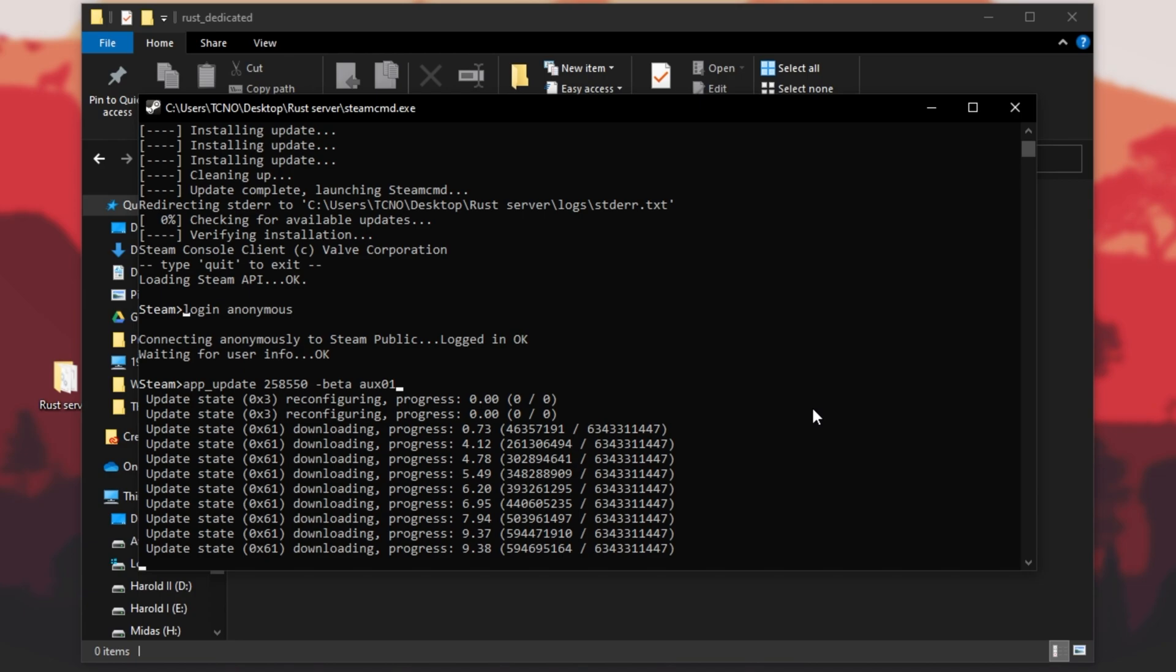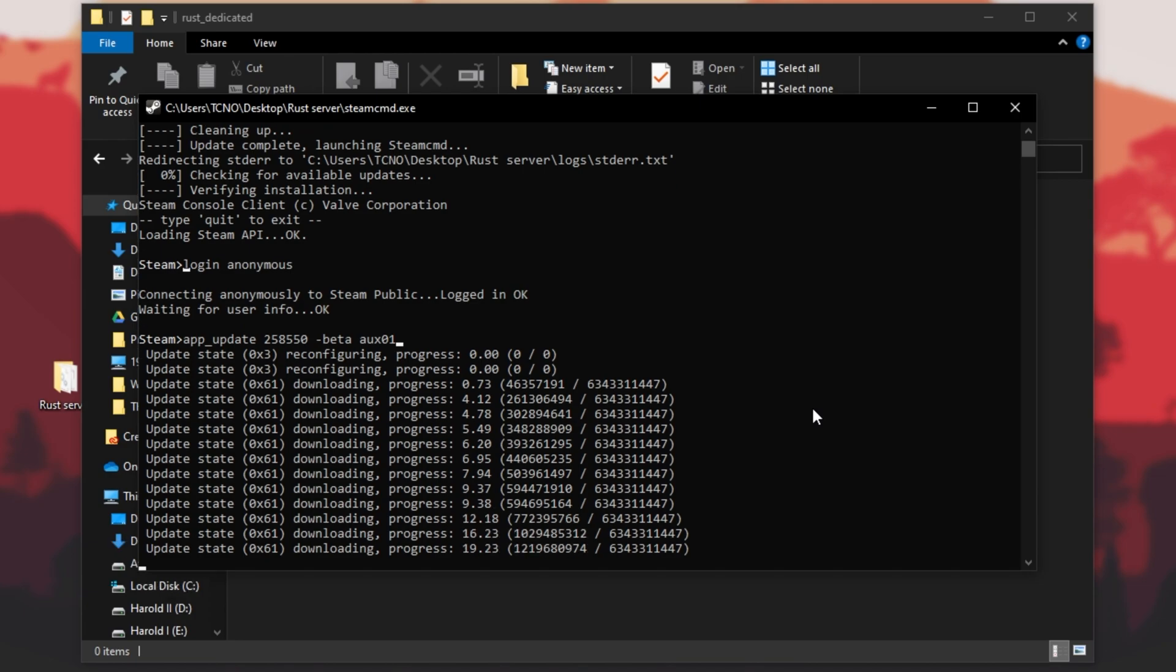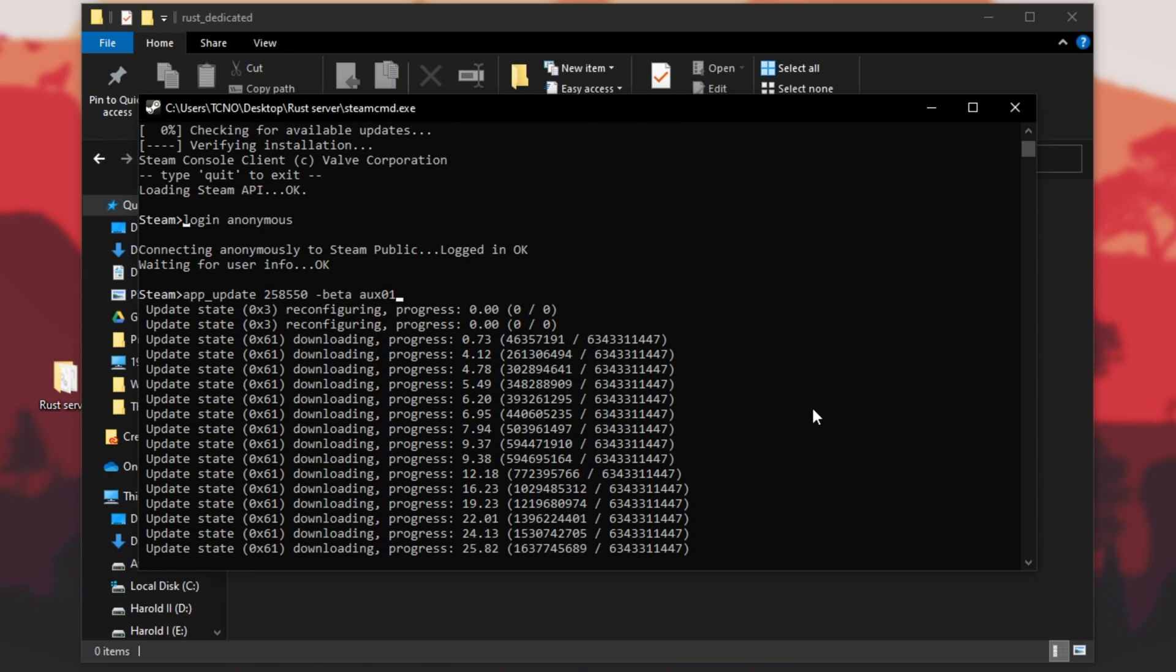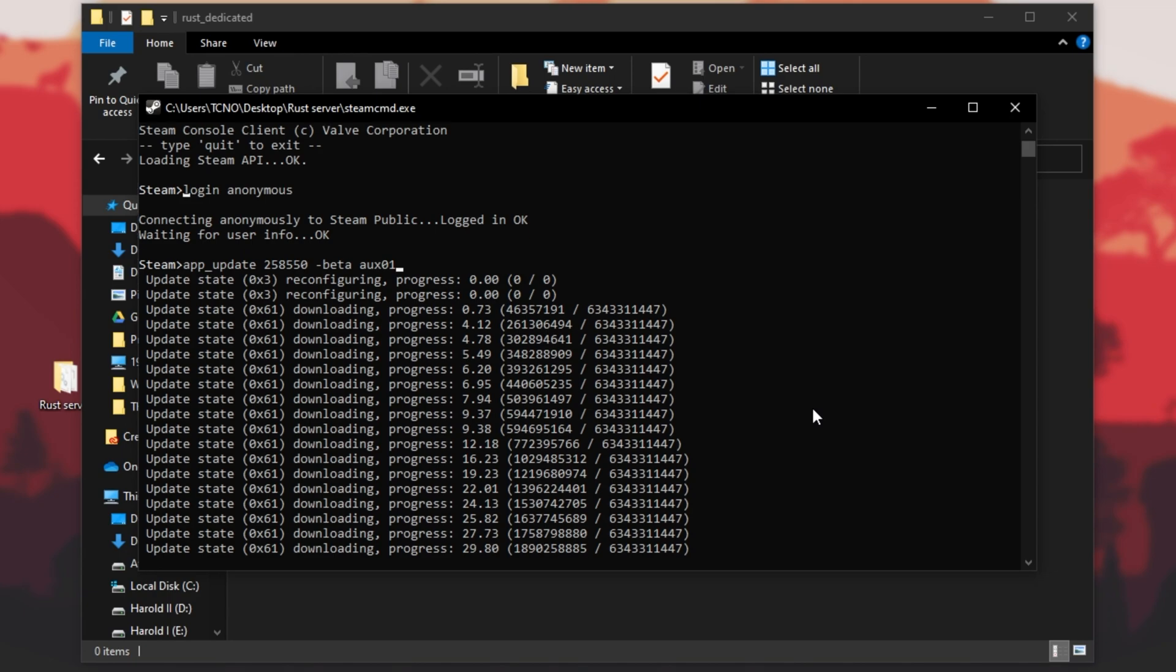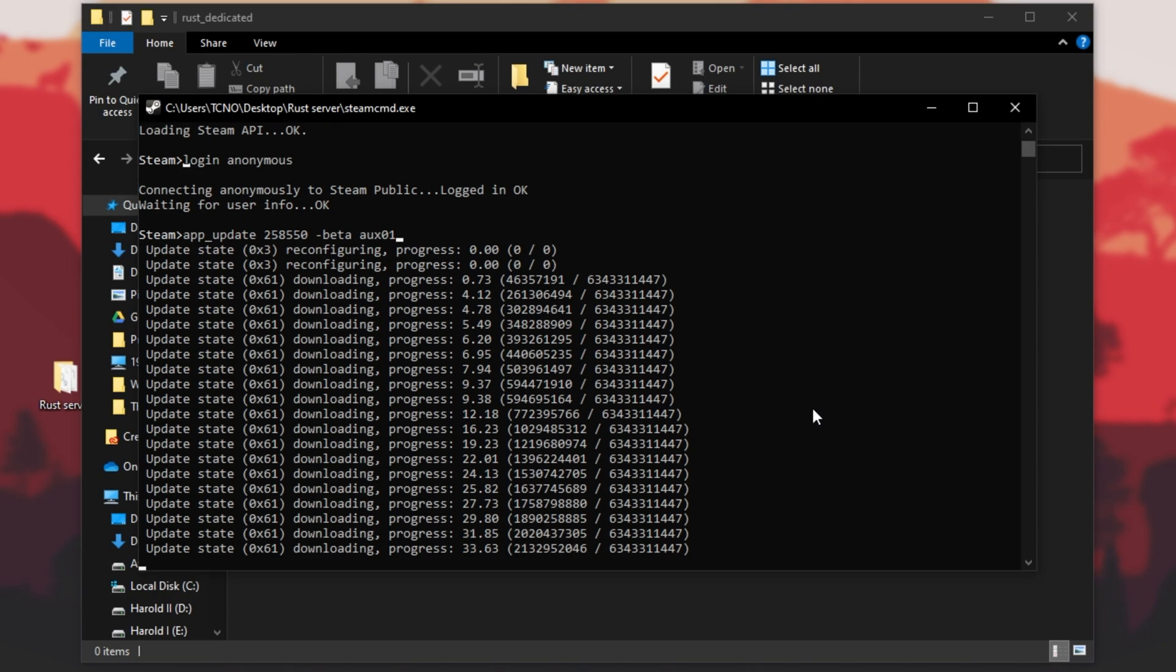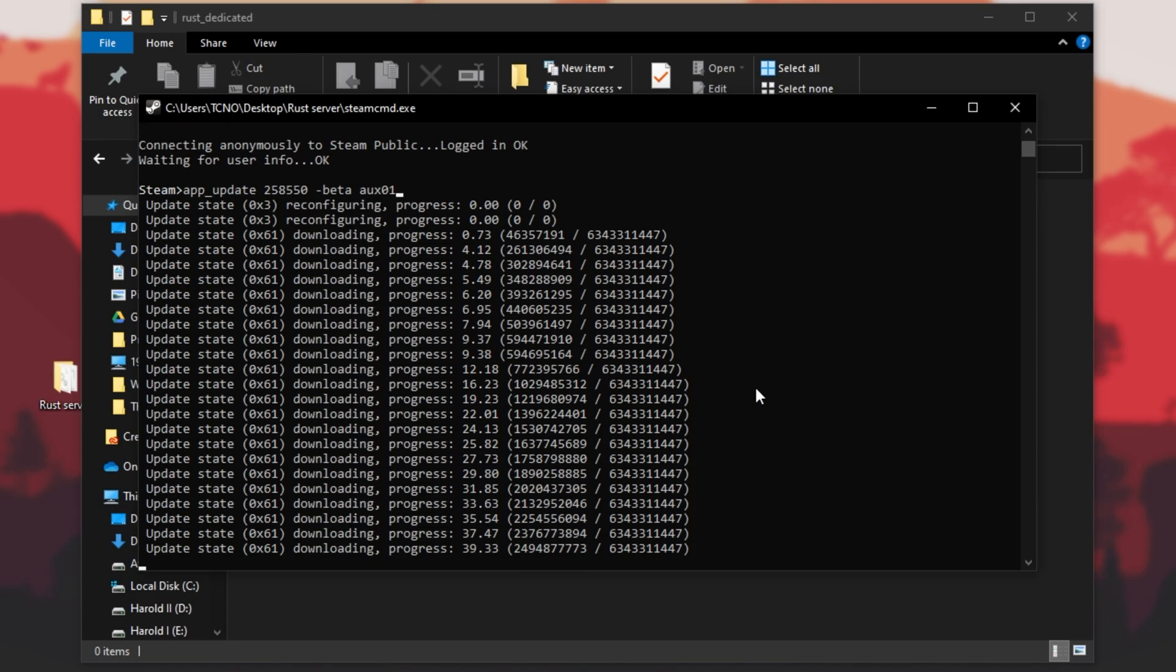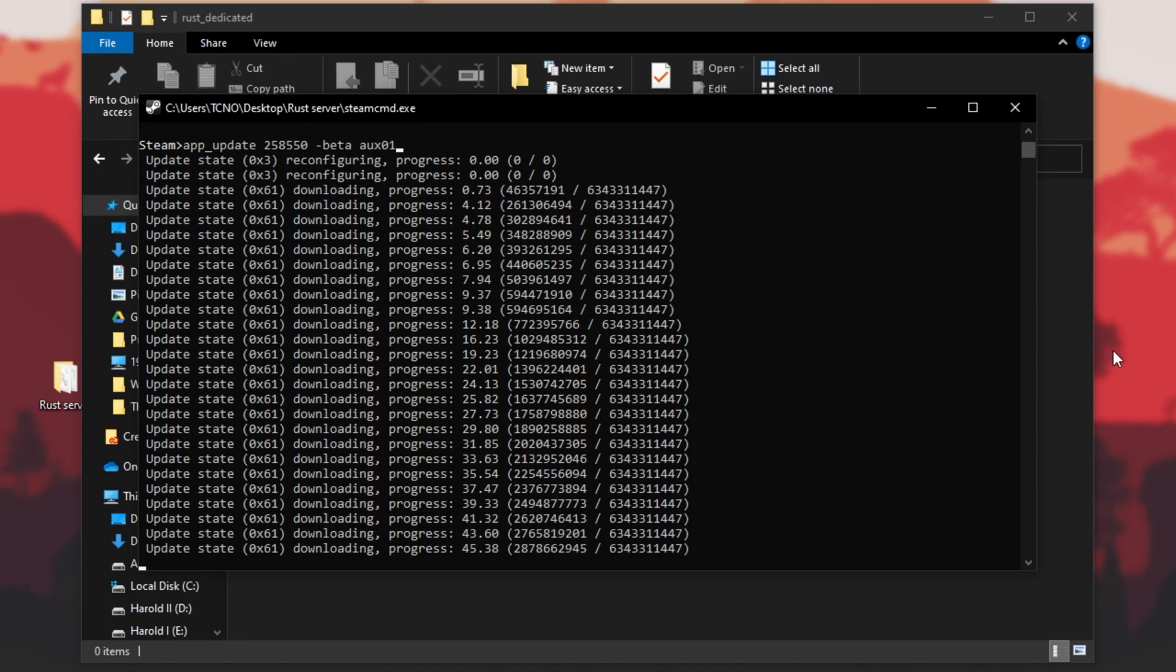Because this is the exact same as any other Rust server, all of the tips and tricks and setup guides that you follow for those will probably work here. Though I doubt that things like Umod will work properly immediately, they'll probably have to do some big updates before they work with this branch. This video is just setting up a vanilla server for now. All you have to do here is wait for this download to finish.